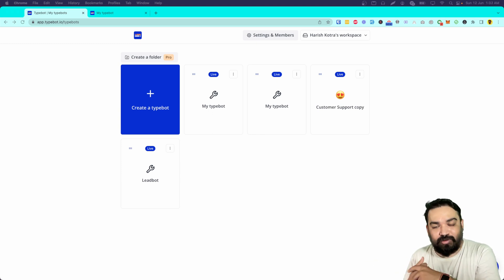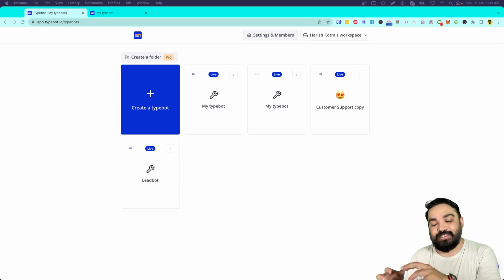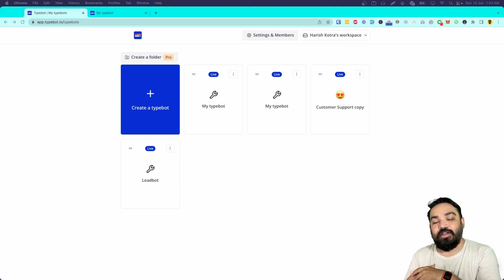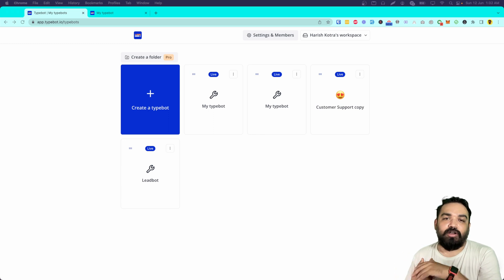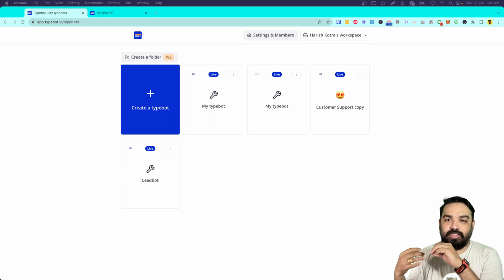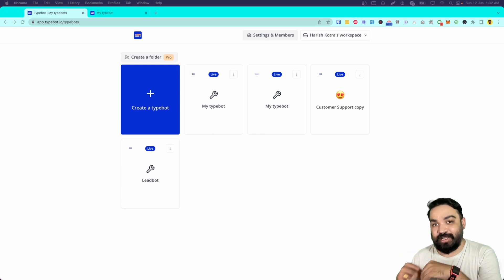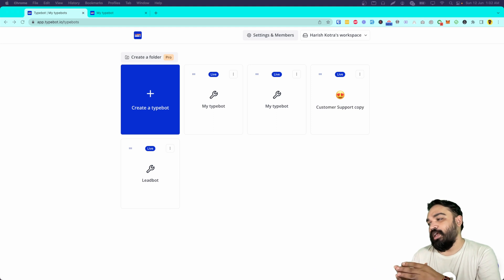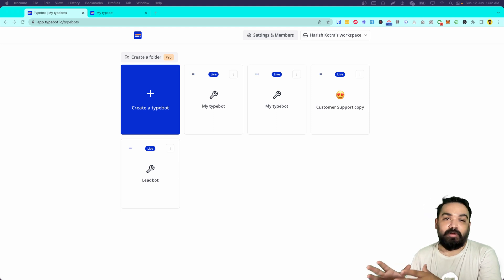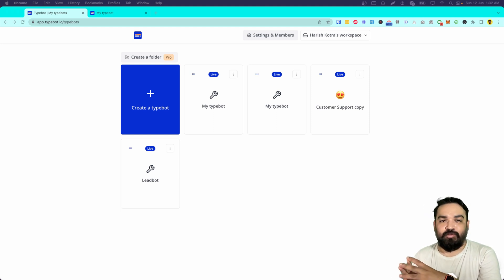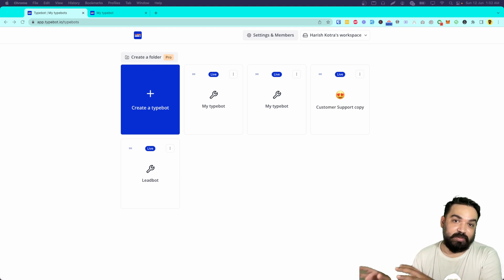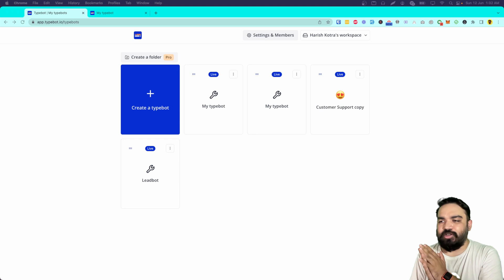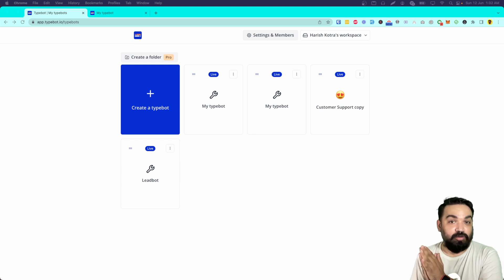In this video we are going to see how to send that same information to a Google Sheet directly from Typebot — if you want this to be stored at an external place where your team is accessing that sheet, and you want all your customer information in one specific sheet so you can also do automations on the Google Sheet.